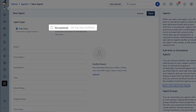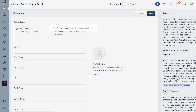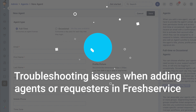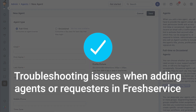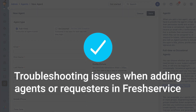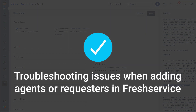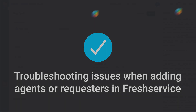Similarly, if you encounter this message when trying to add occasional agents, you can still create the agent. However, the occasional agent needs a day pass to log into your service desk. Please reach out to your account manager to purchase more day passes. And that's how you troubleshoot issues when adding agents or requesters in Freshservice.